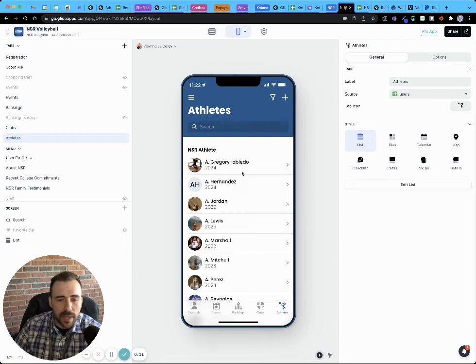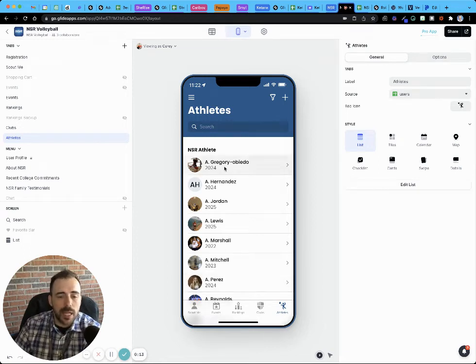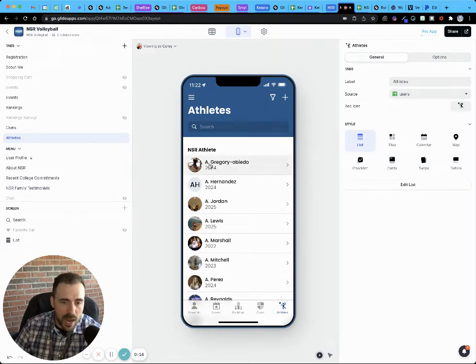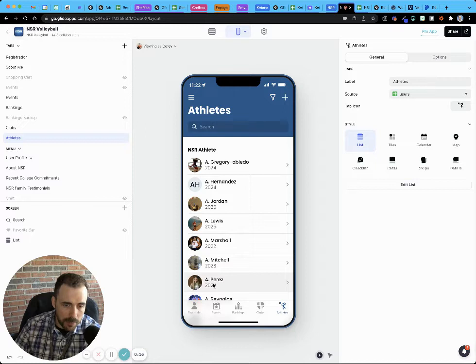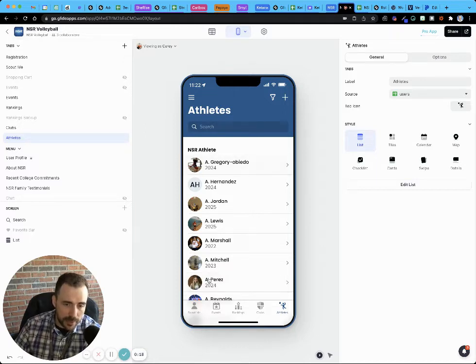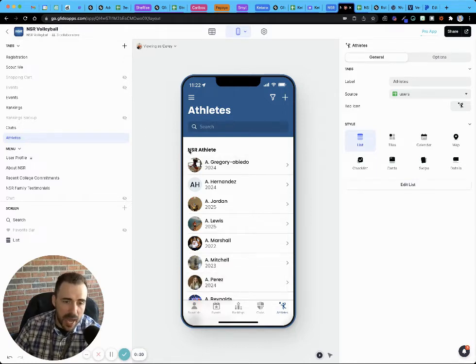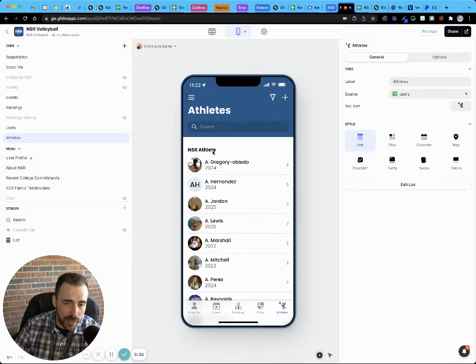So here I have a list of athletes, and these athletes I want to be sorted alphabetically. I also want these athletes to be grouped by the type of college status that they have.